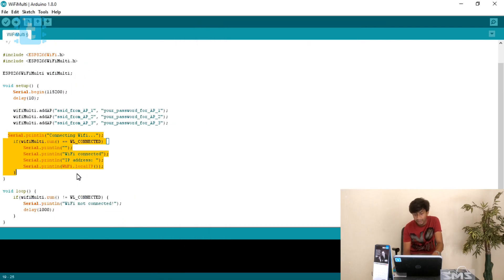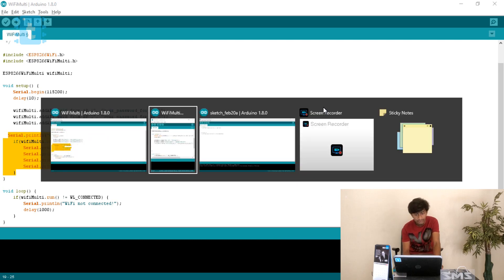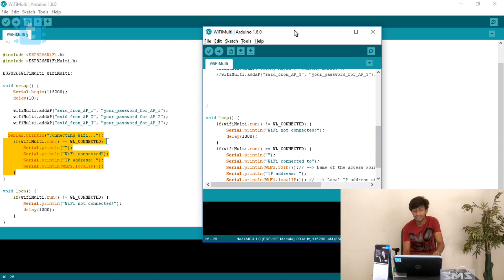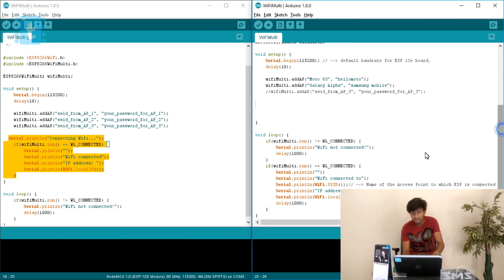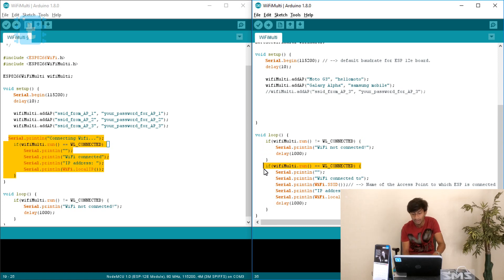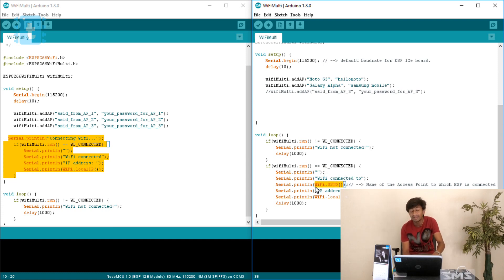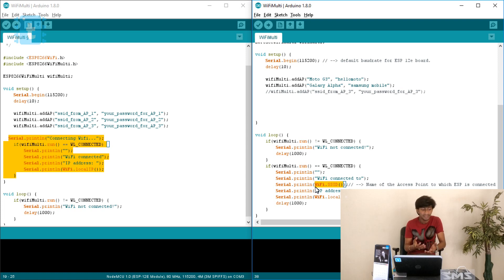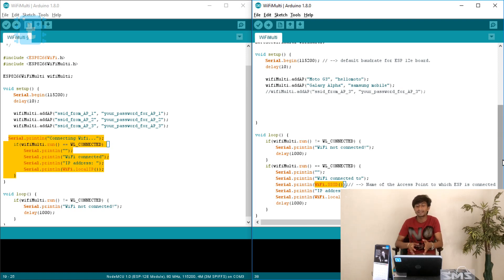I moved the access point connection call from the setup into the loop, so that dynamic reconnection to another access point is possible. In the loop, it first checks if it is connected. If not, it prints 'not connected' with a one-second delay. Once connected to any available access point with the strongest signal, it prints 'WiFi connected to' followed by the SSID name using WiFi.SSID(). This is important because in the original example there was no way to know which access point the ESP8266 was connected to. After that, it prints the IP address.